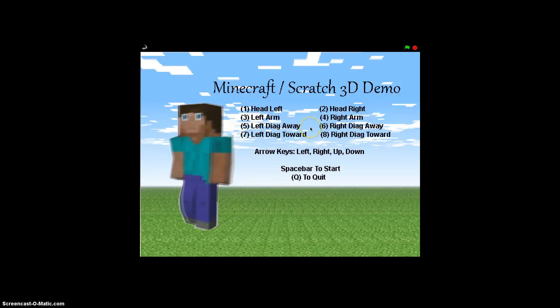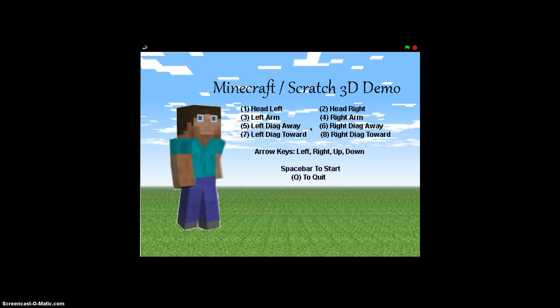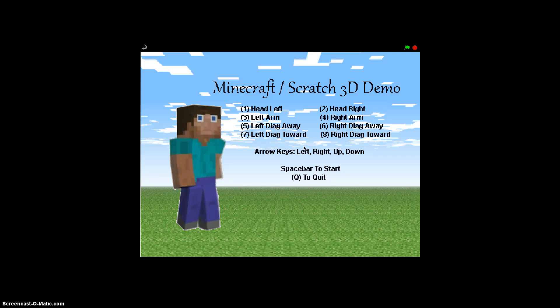One of the super fun things as a programmer is to try to make it look like you have technology that you don't actually have when you write a program. And in my Redlands Conservatory class, the number one question the kids have asked me over and over again is, could we do Minecraft on Scratch?